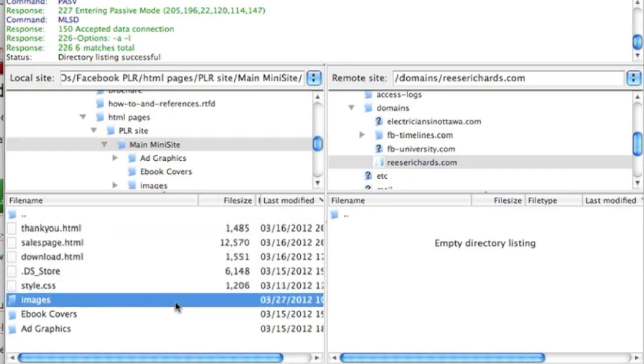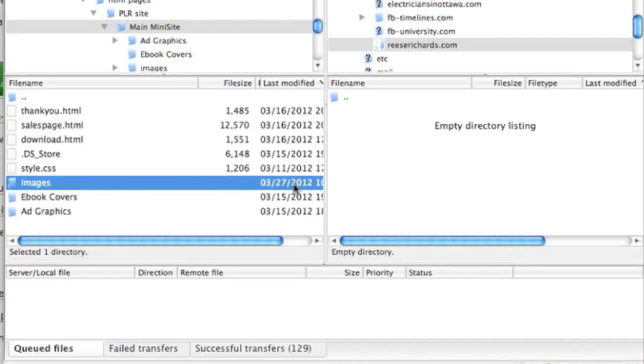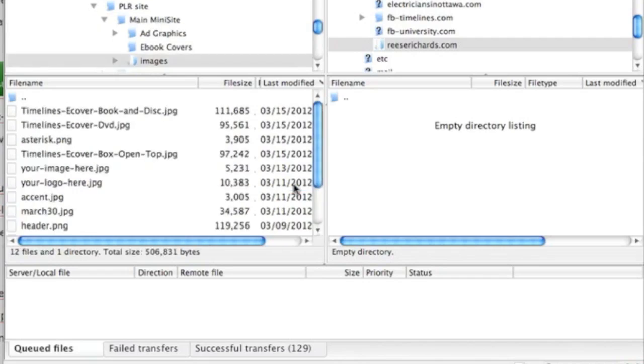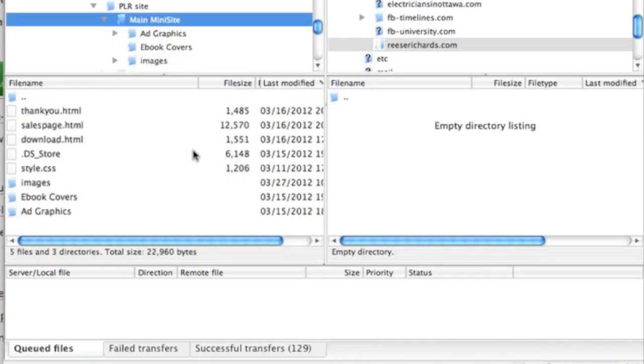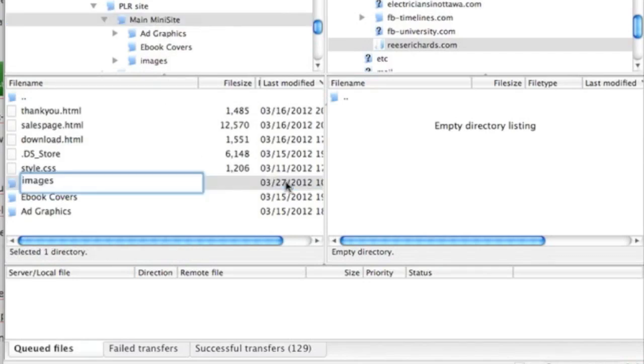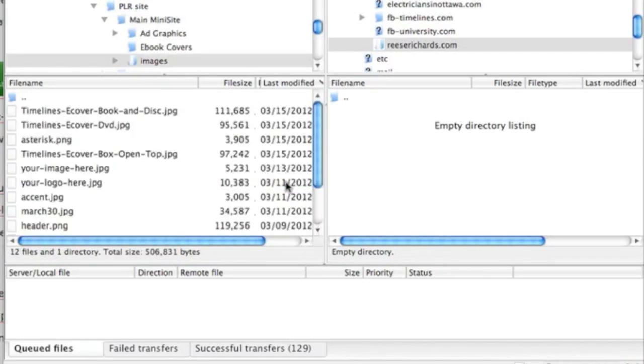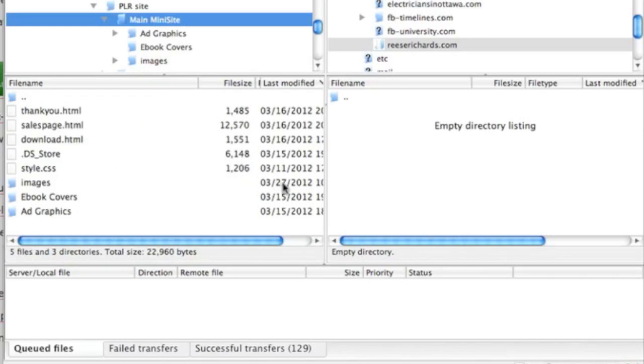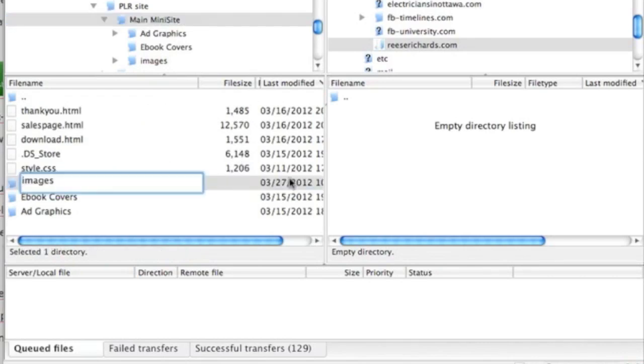You can either drag and drop them, or you can just simply double-click them very quickly. Let's just double-click the images. Sorry, we don't want to do this one by one, so let's just drag this over.